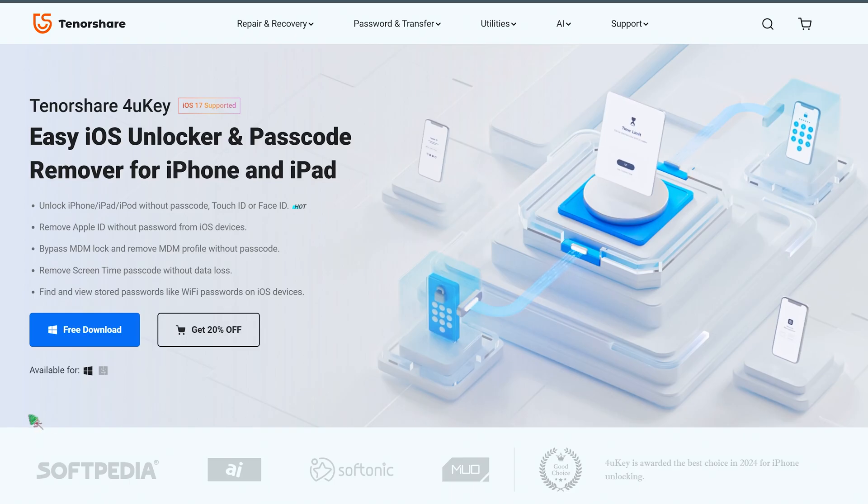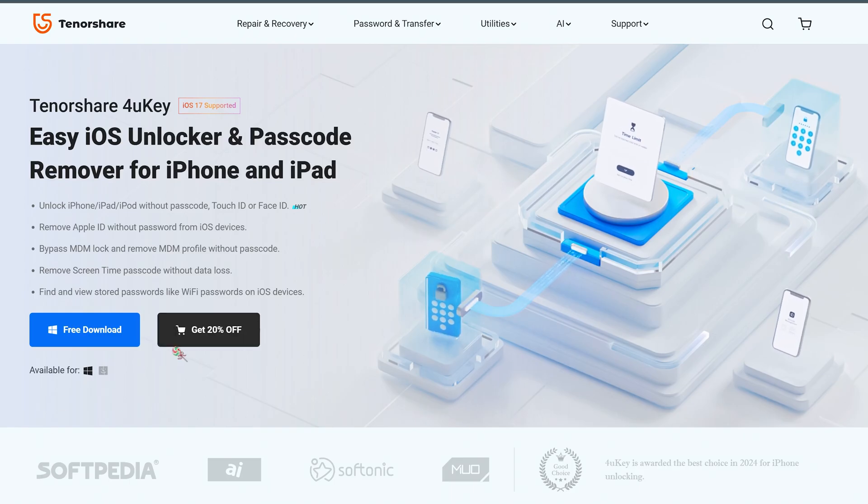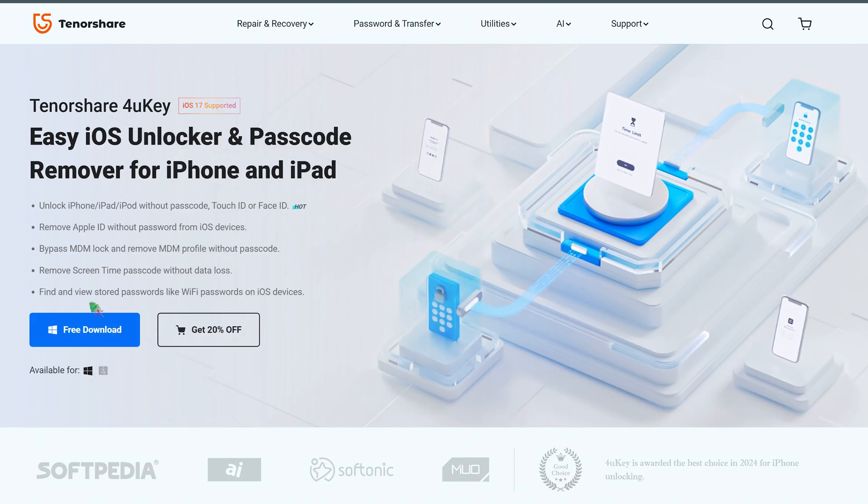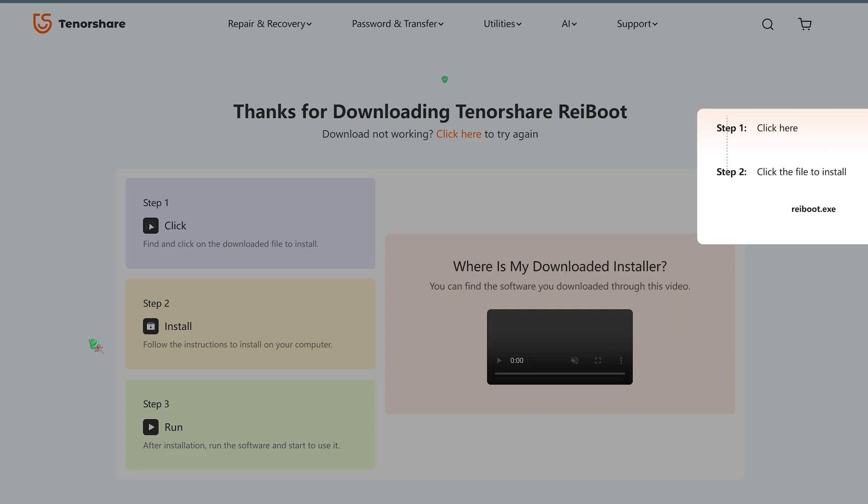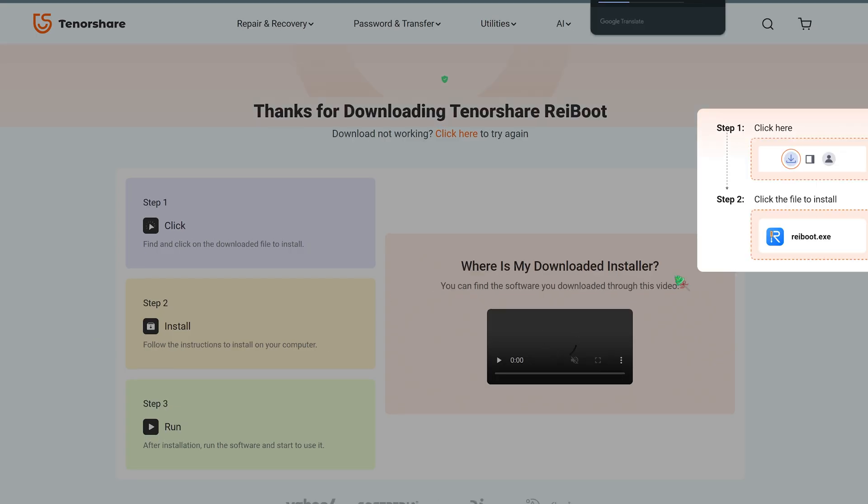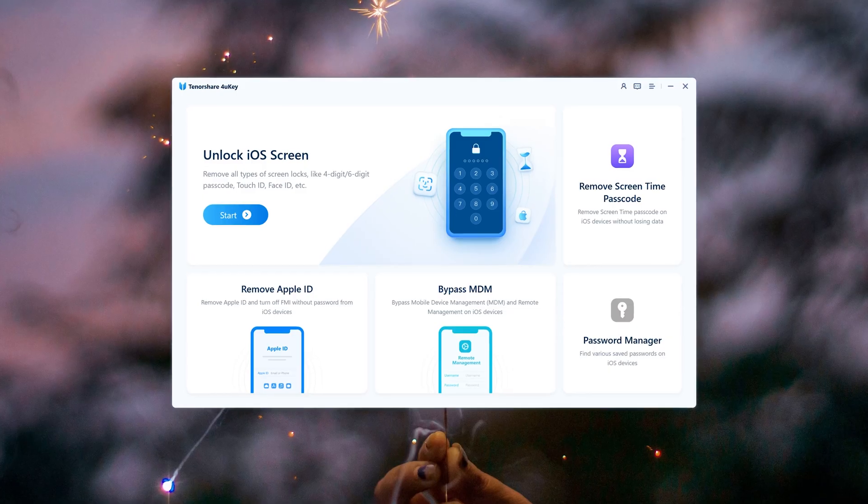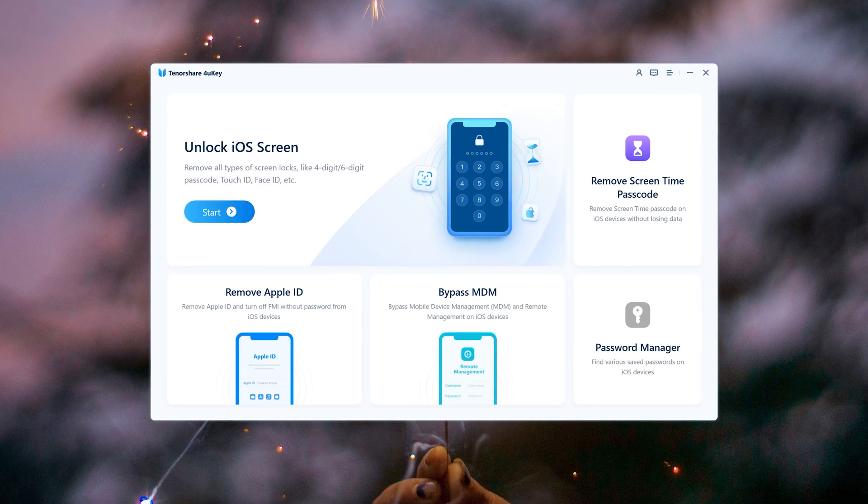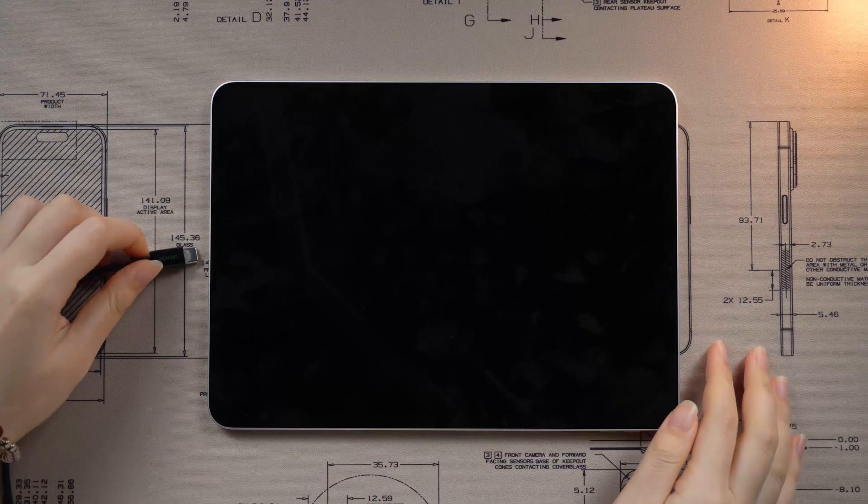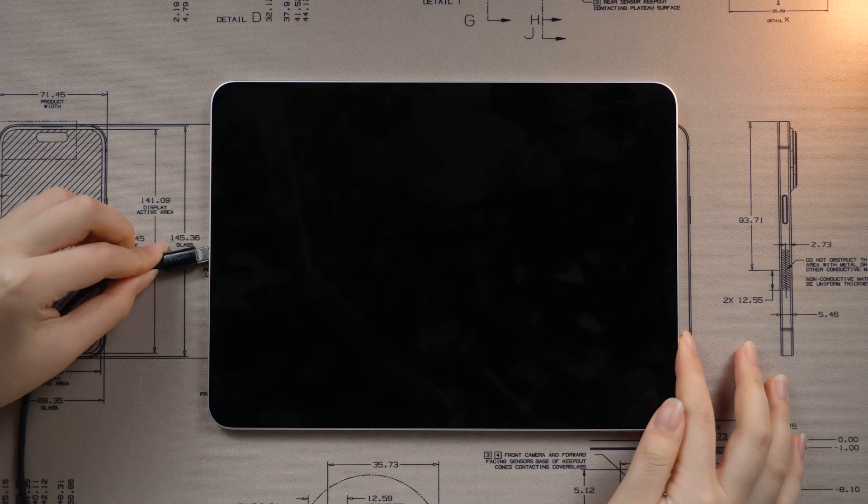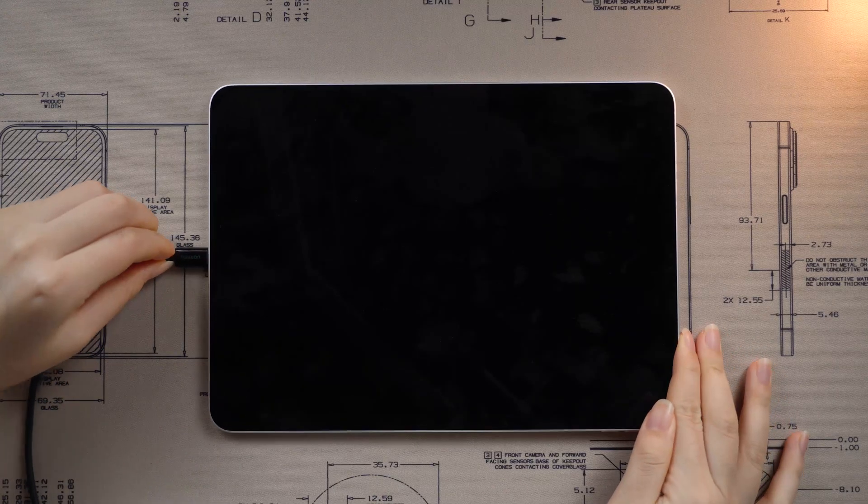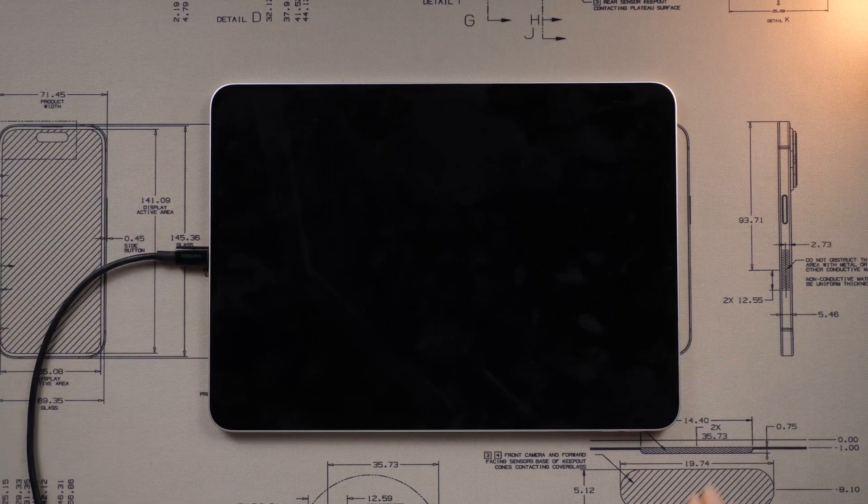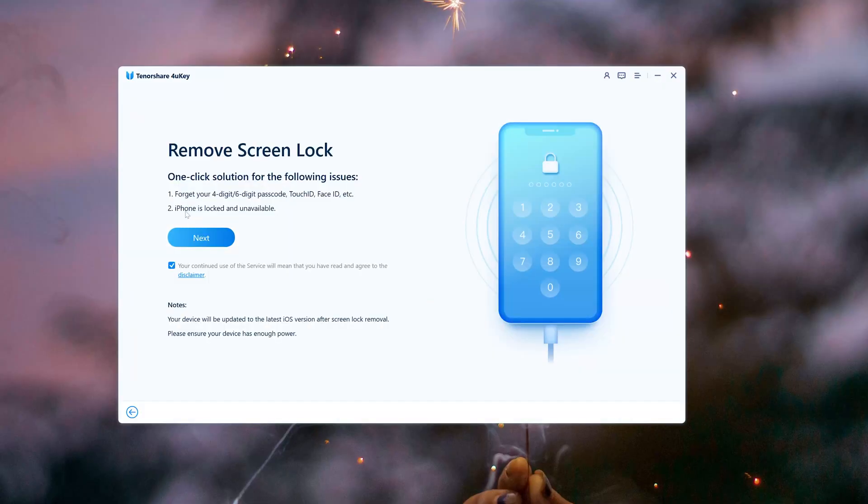Way three: Use 4uKey. Tenorshare 4uKey is a tool that can help you unlock any device. There are no restrictions. The whole process is simple. Follow me and experience it. First, connect the device to the computer, then click Start button.